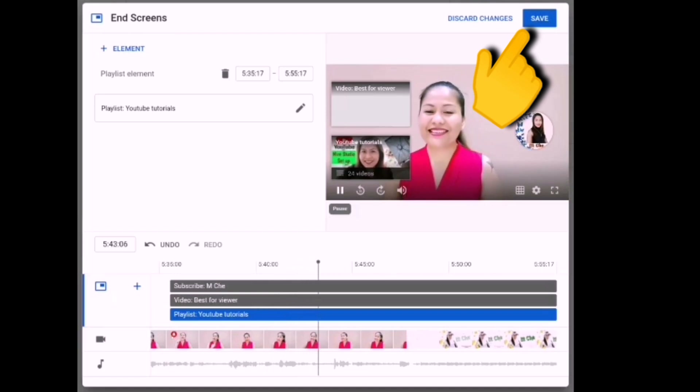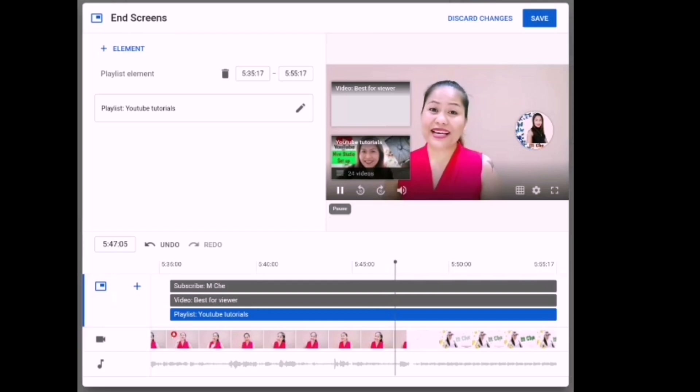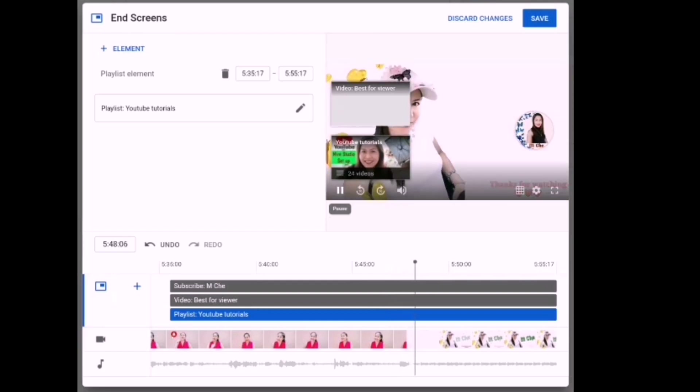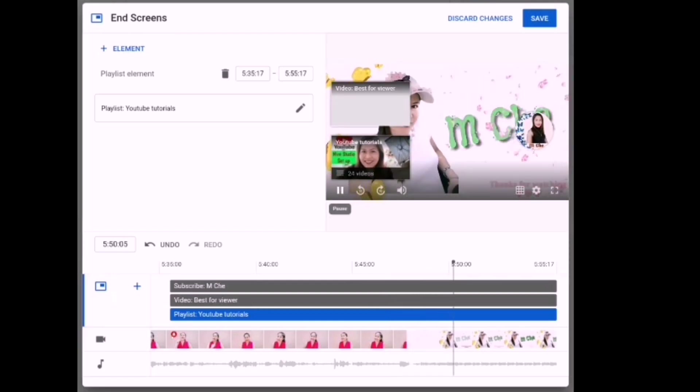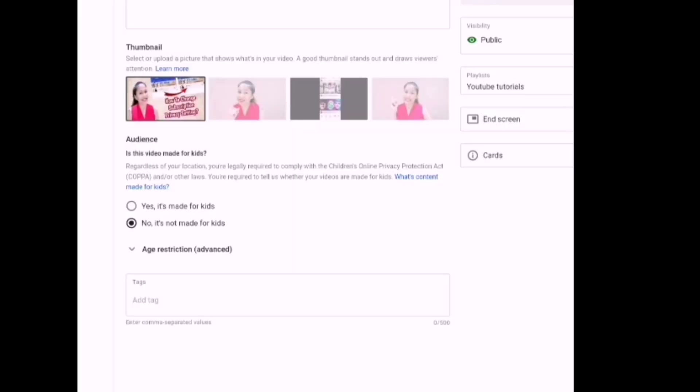After you check it and it looks okay, click Save and it will be saved on your video. That's how simple it is to put an end screen on your video. You can apply it to your other videos so that they also have an end screen. That's how to add an end screen to your videos — it's easy and simple, just do it right.